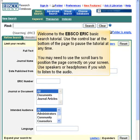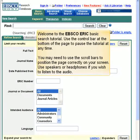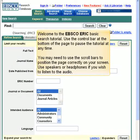Welcome to the EBSCO ERIC basic search tutorial. Use the control bar at the bottom of the page to pause the tutorial at any time. You may need to use the scroll bars to position the page correctly on your screen. Use speakers or headphones if you wish to listen to the audio.